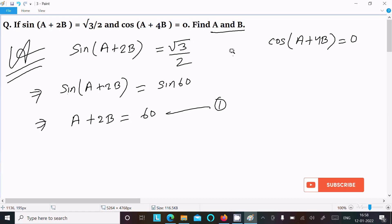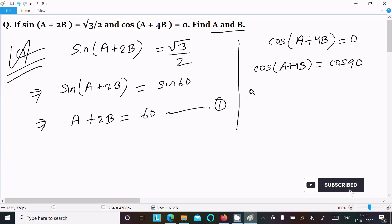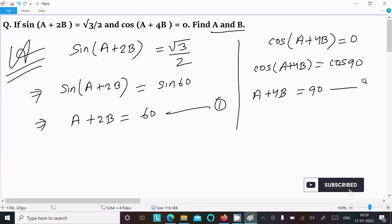Next, cos(a + 4b) = 0. Since cos(90°) = 0, we equate the angles. So a + 4b = 90°. Assume this is equation 2.